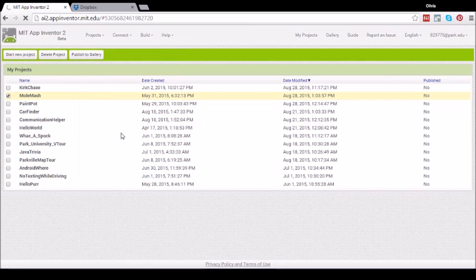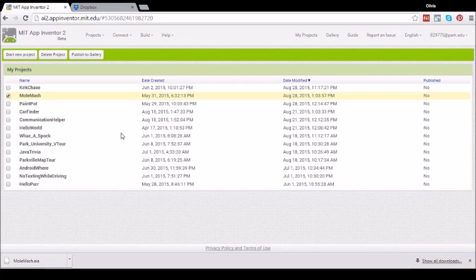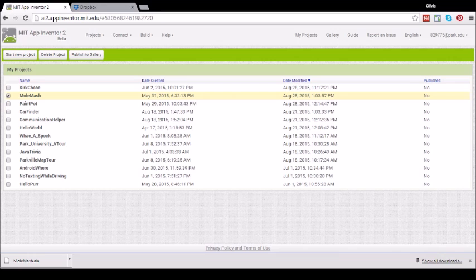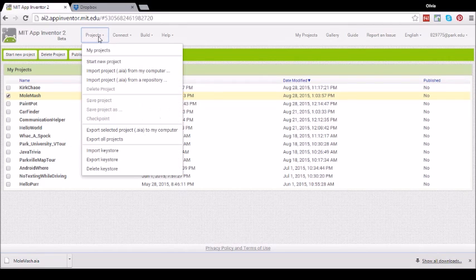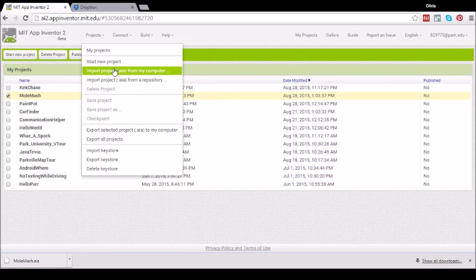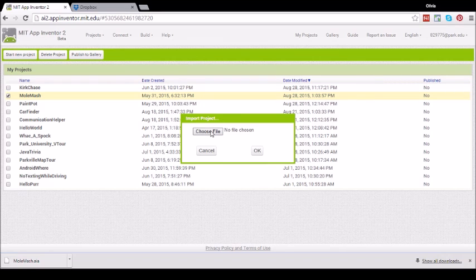This will create a file with an AIA extension on your computer. You can send this file by email to another App Inventor developer such as your project partner. Once they download the AIA file on their computer, they can open App Inventor, choose Projects, Import Project AIA from my computer and then select the AIA file from wherever they have saved it to.